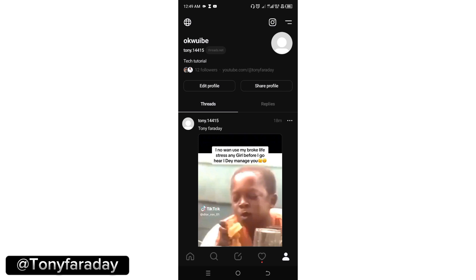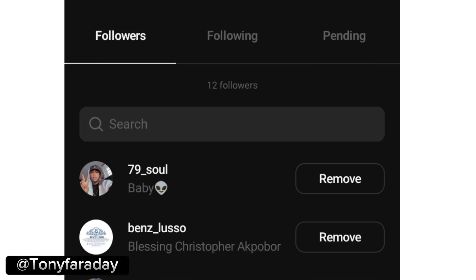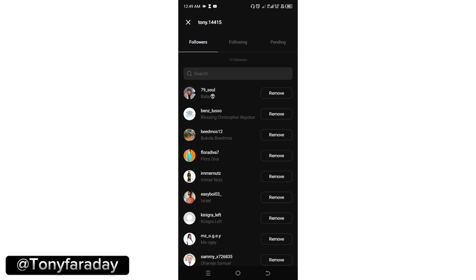Go ahead and click on that. Now right on your profile, you're going to see the number of followers you have here. Go ahead and click on the number of followers here, click on that and it's going to direct you to your followers. And in order for you to remove any of your followers.